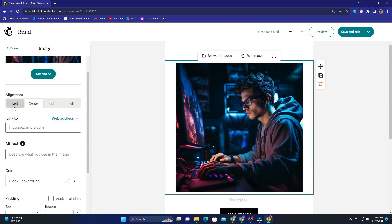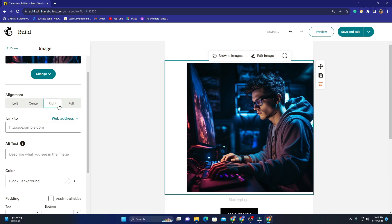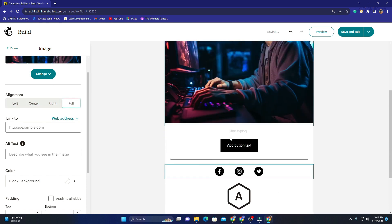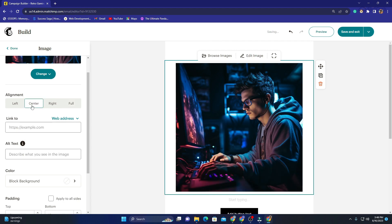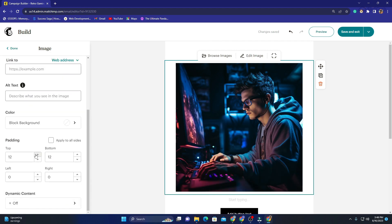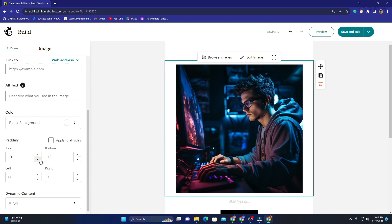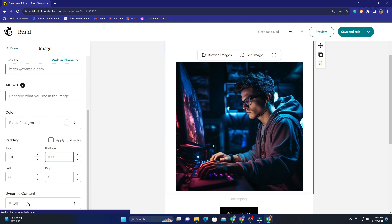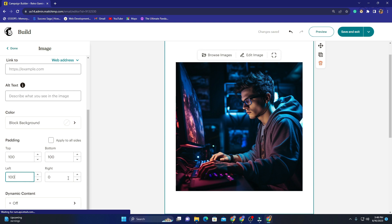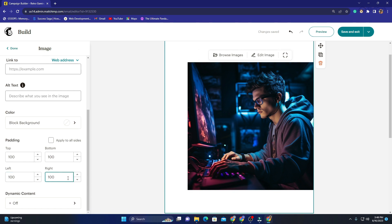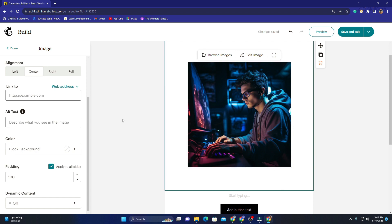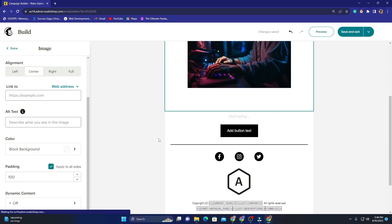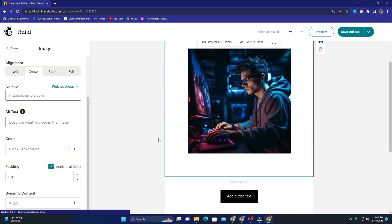You can align the image to left, center, right, or full — it's totally up to you. I'll keep it centered since that looks nice. I can increase the padding — maybe 100 from the top, 100 from the bottom, and the same from left and right as well. Now my image is looking really nice and it's centered.